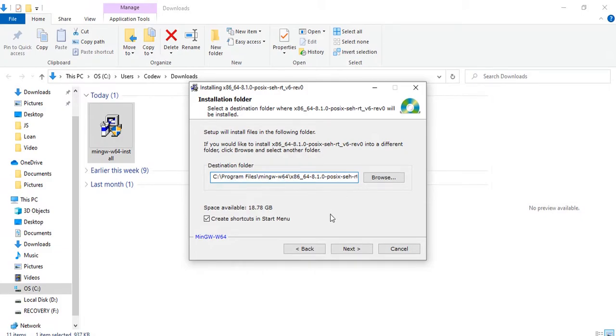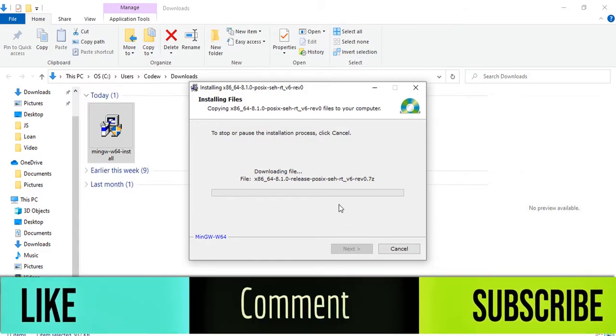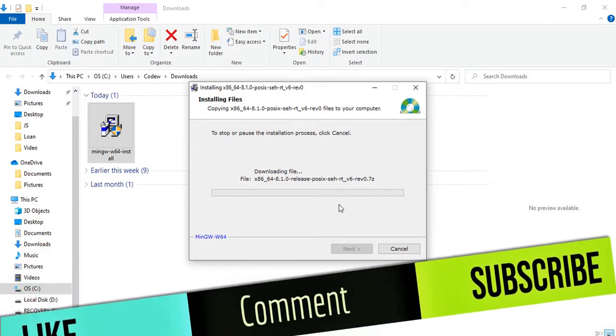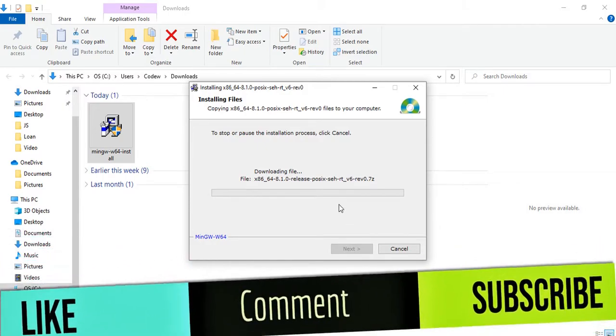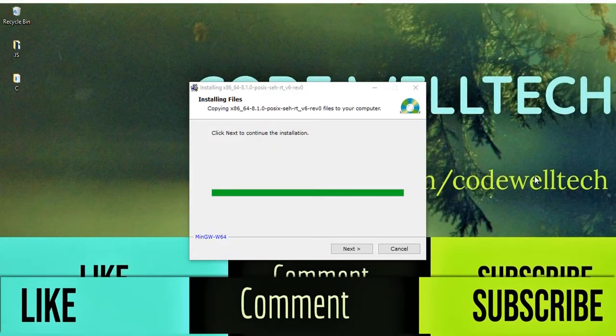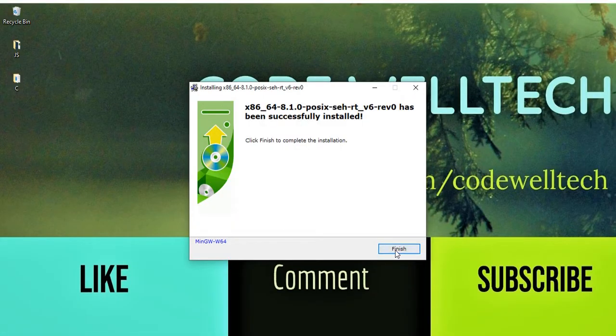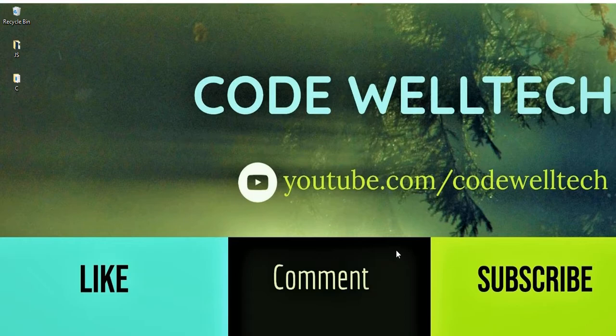If you want to change the destination folder you can, but I just want to keep it as it is and click on next. It takes some time, so I'll pause it and resume when it's ready. The installation is almost completed, so click on next and finish.